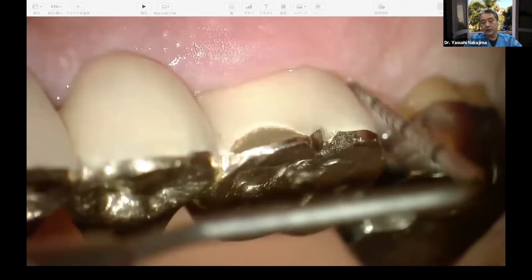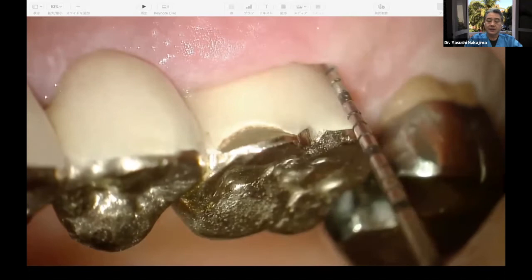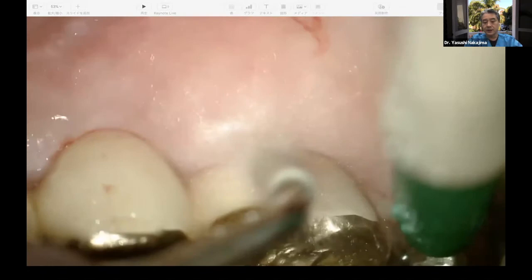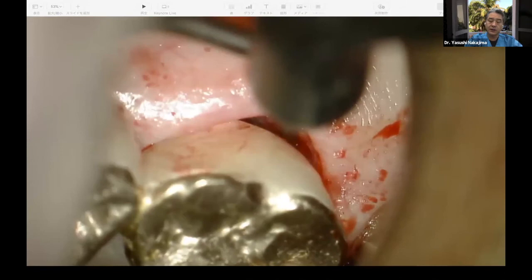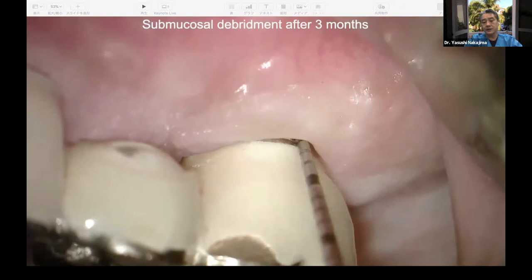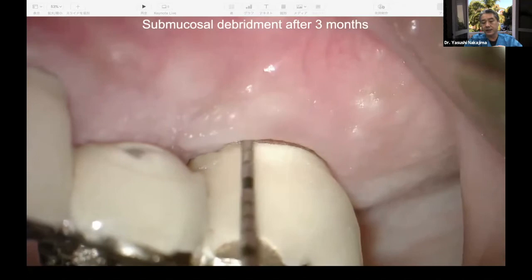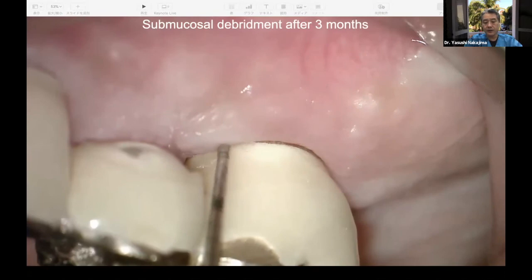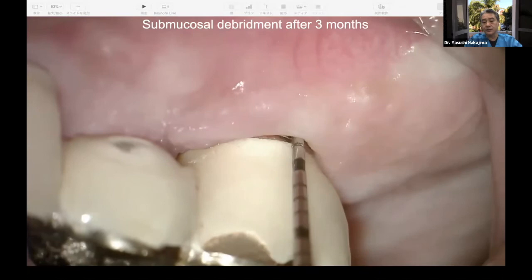This patient had already had supramucosal plaque control introduced, but still had a 6 mm pocket depth with BOP positive. We went into the pocket using an ultrasonic device or titanium curette as much as possible. Three months later, the mucosa showed slight reduction and shrinkage, but the pocket depth changed from 6 mm to 3 mm without bleeding — a very healthy situation. Non-surgical treatment was effective for this patient.